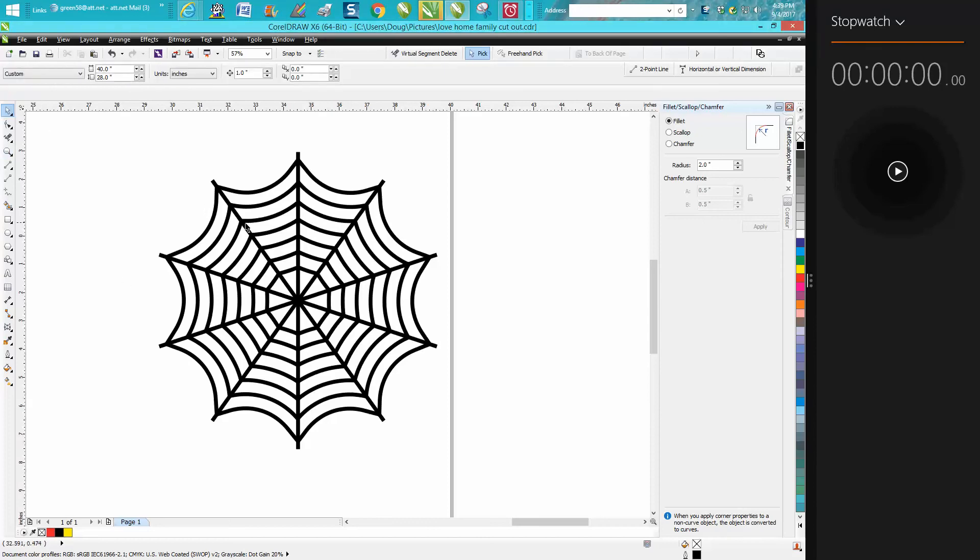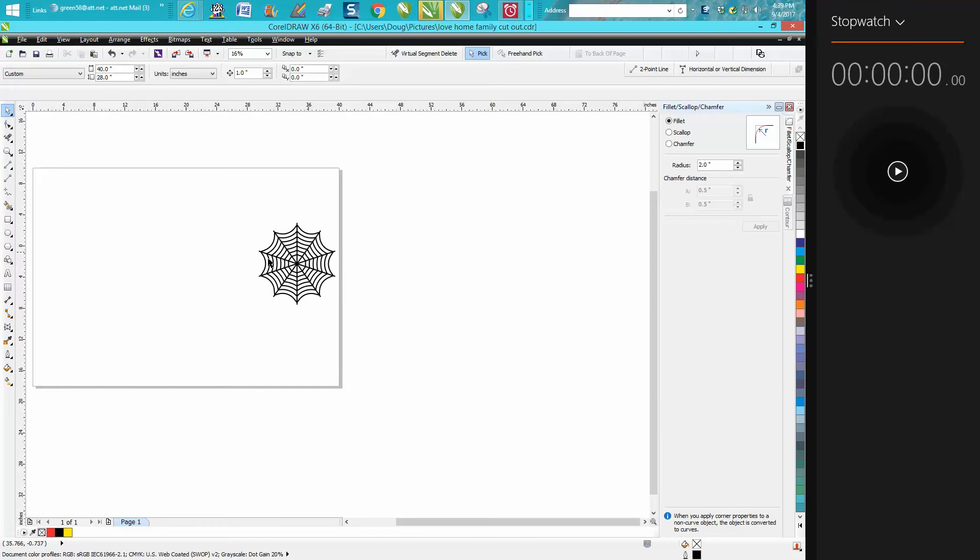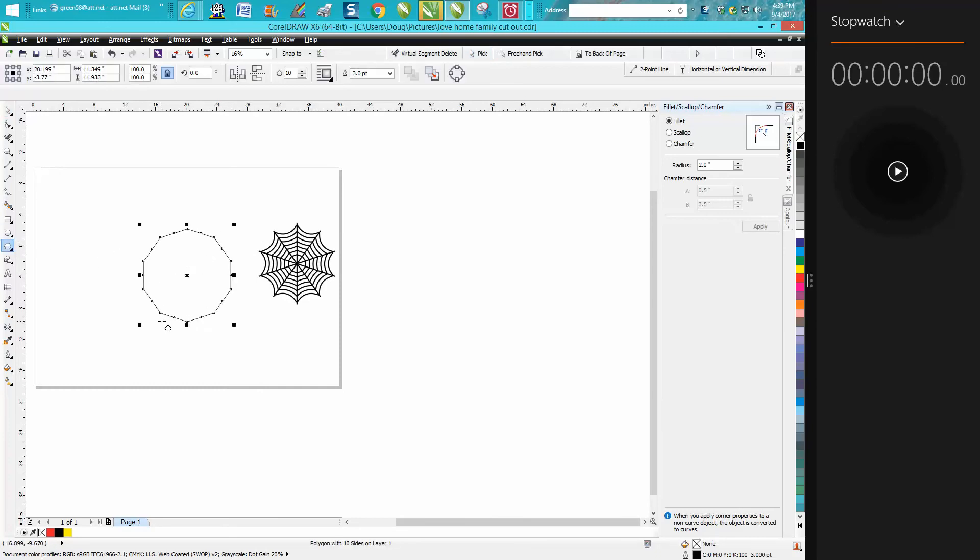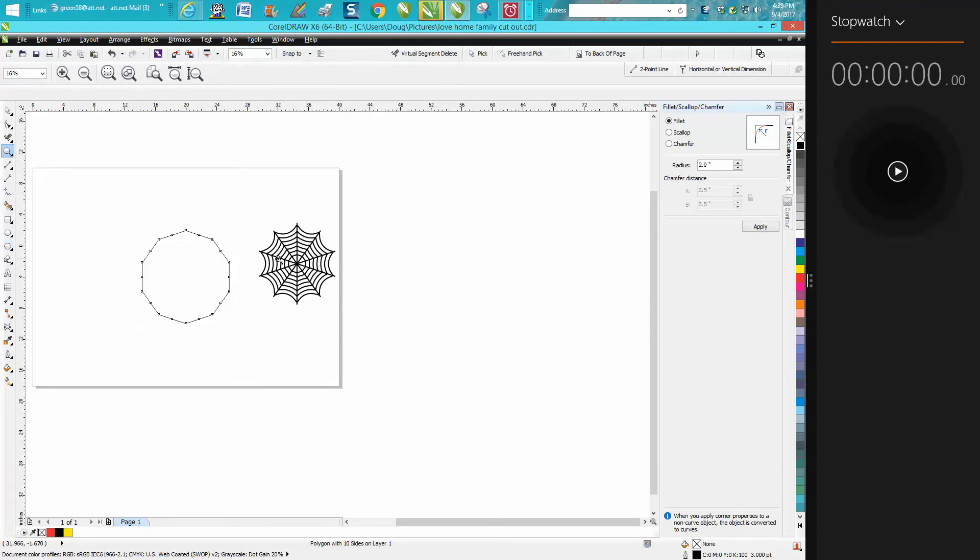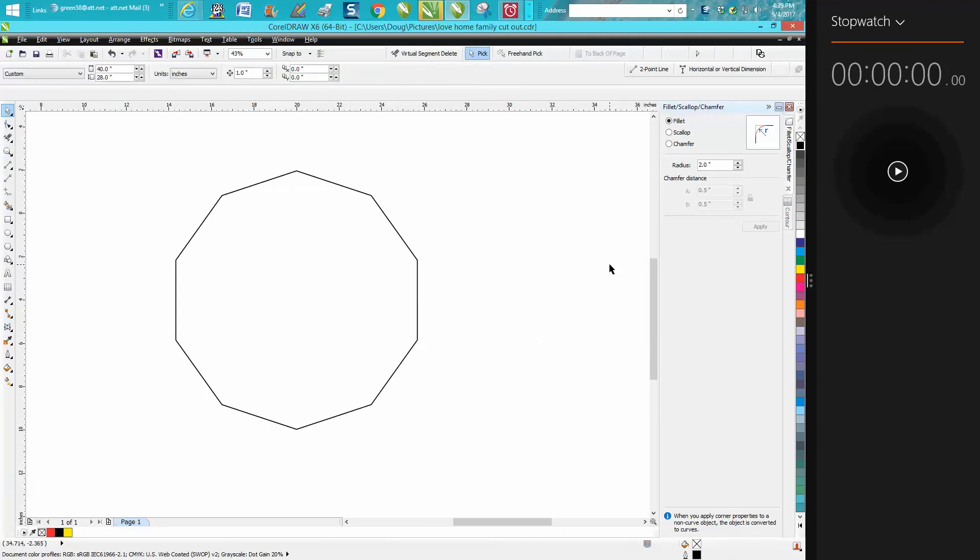Hi, it's me again with CorelDraw Tips and Tricks, and you're not going to learn absolutely anything from this video. I said in a previous video that I could draw this polygon or this cobweb in under 30 seconds. 30 seconds goes by awful quick, so we're going to give it a shot.